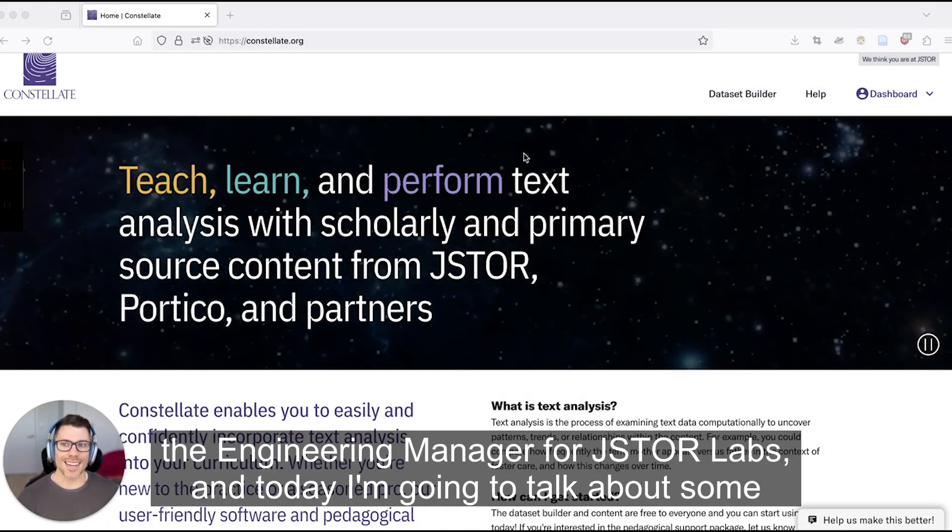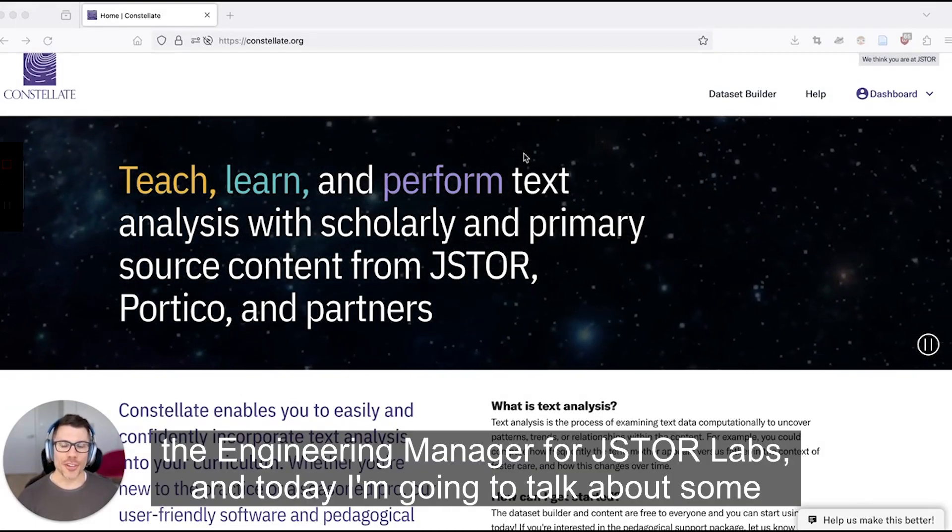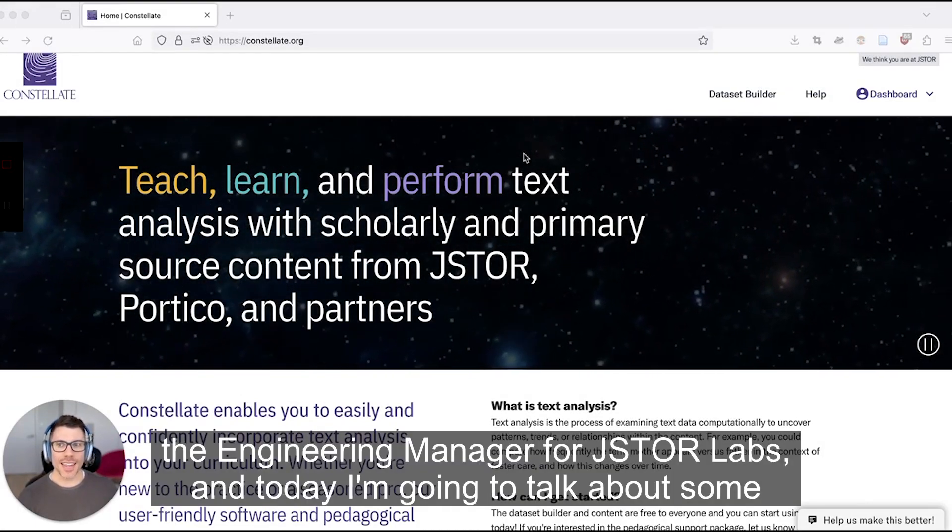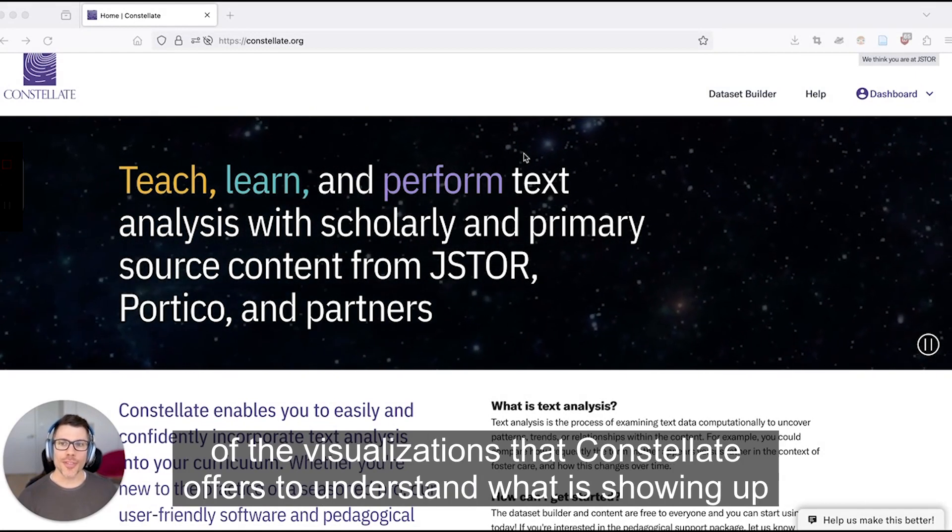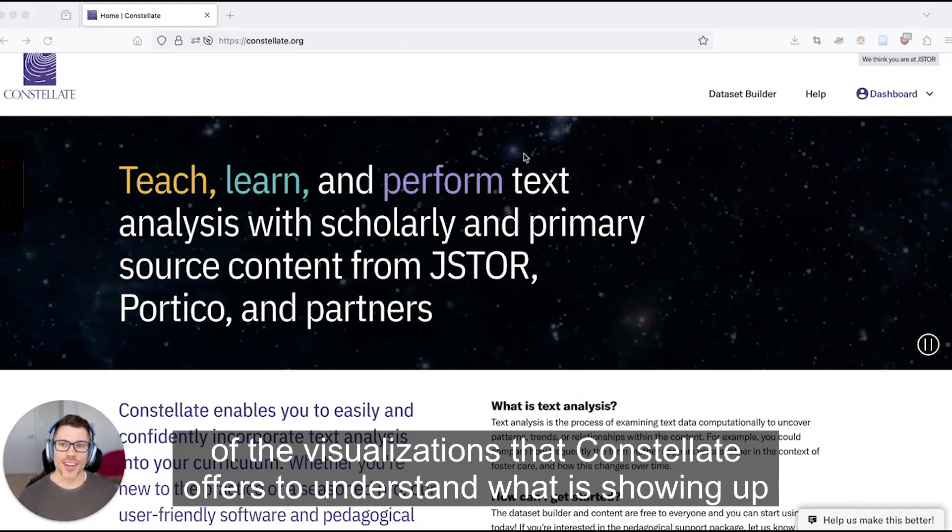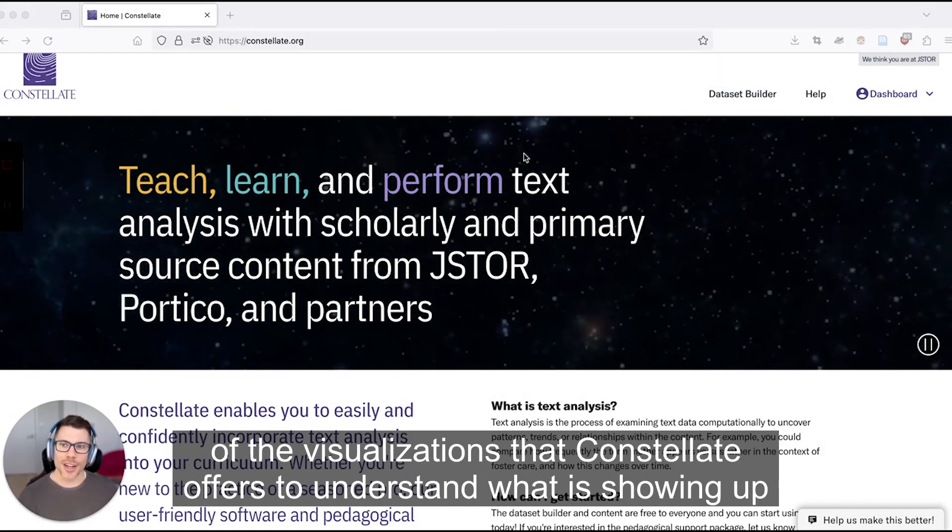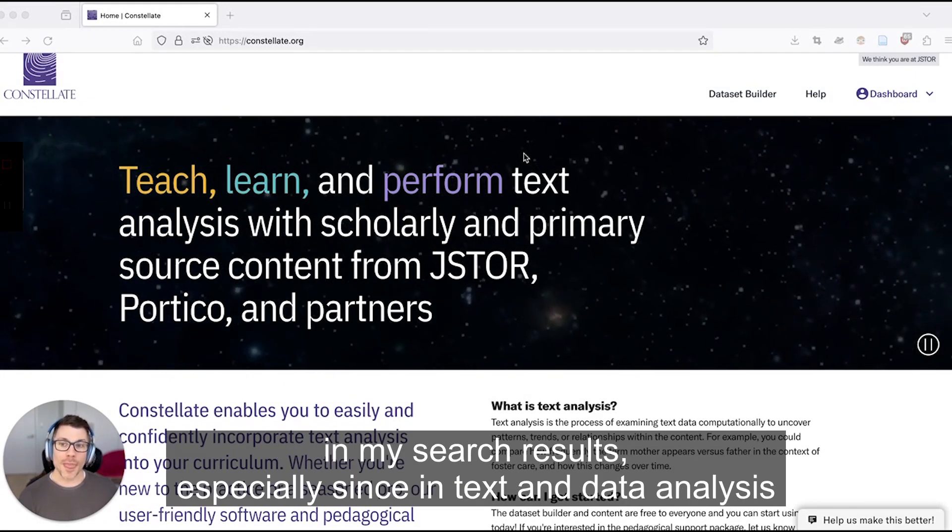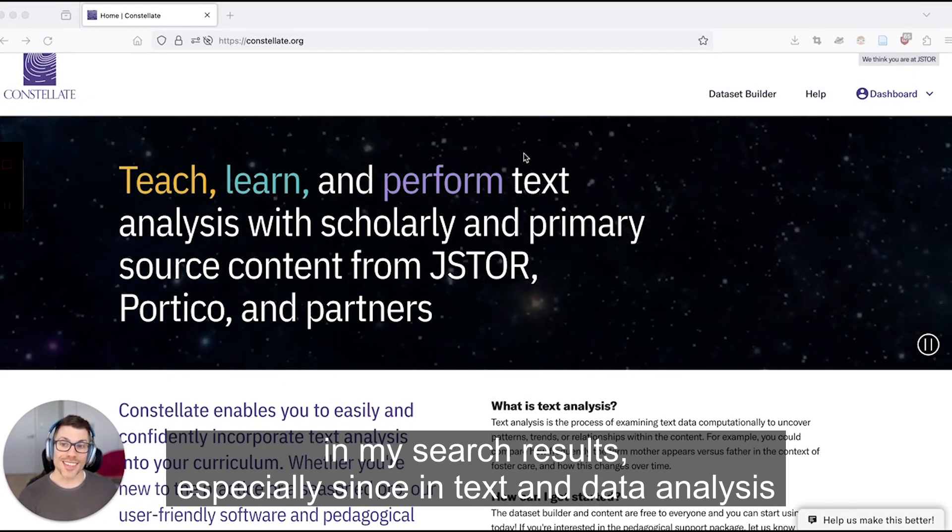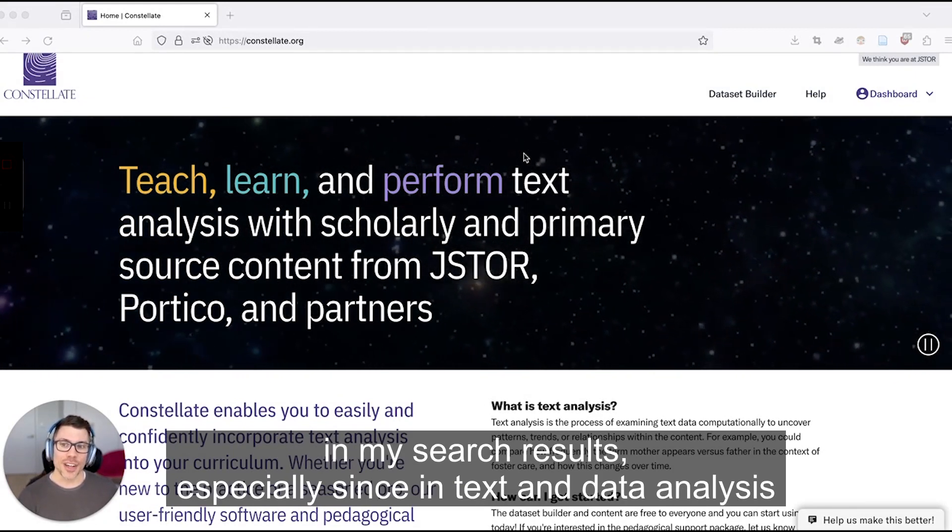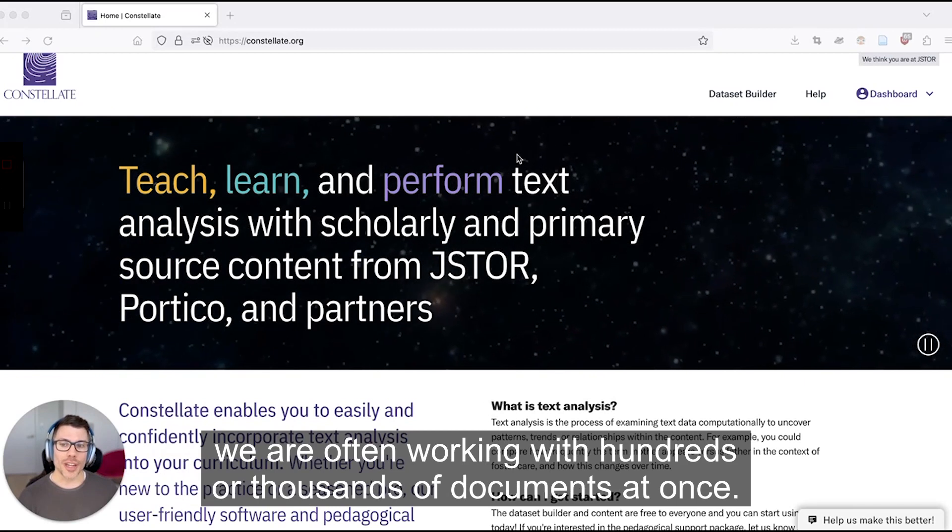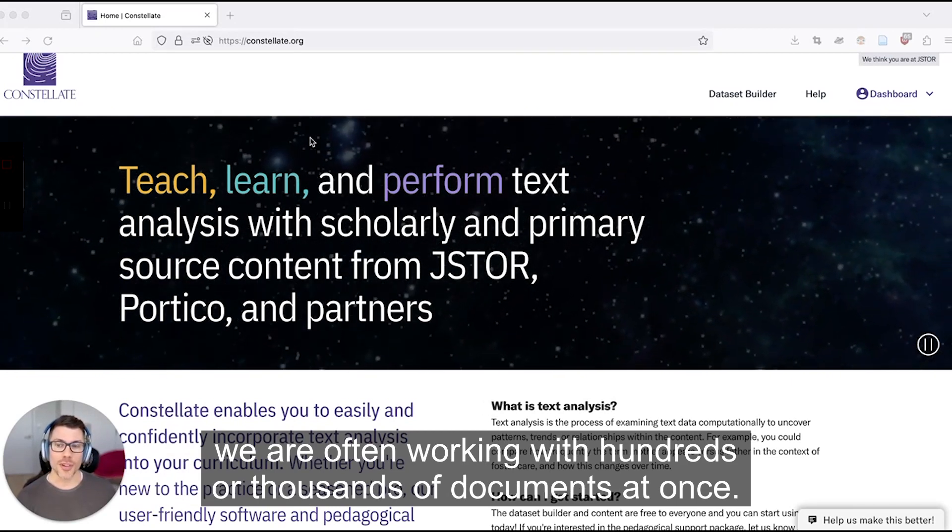Hi, I'm Matt Lincoln, the Engineering Manager for JSTOR Labs, and today I'm going to talk about some of the visualizations that Constellate offers to understand what is showing up in my search results, especially since in text and data analysis we are often working with hundreds or thousands of documents at once.